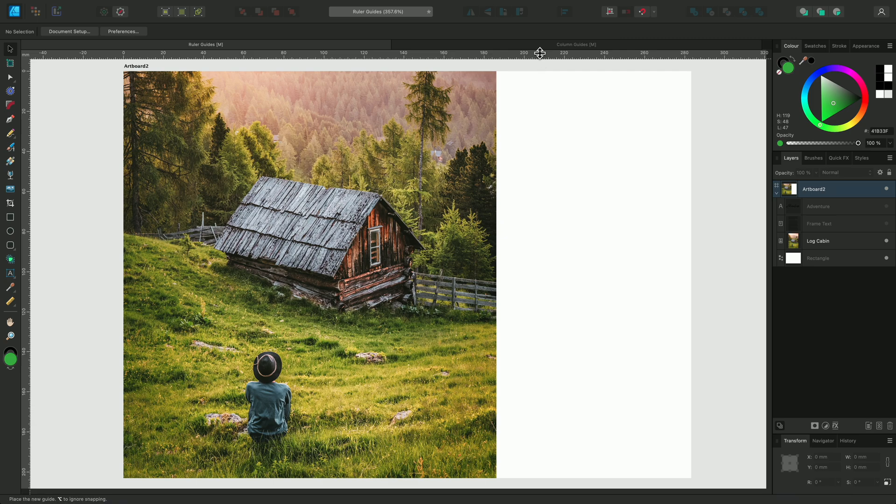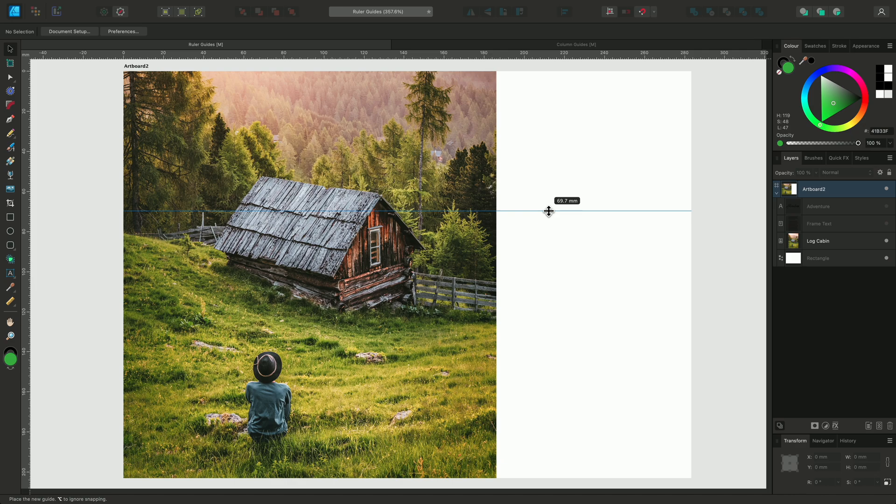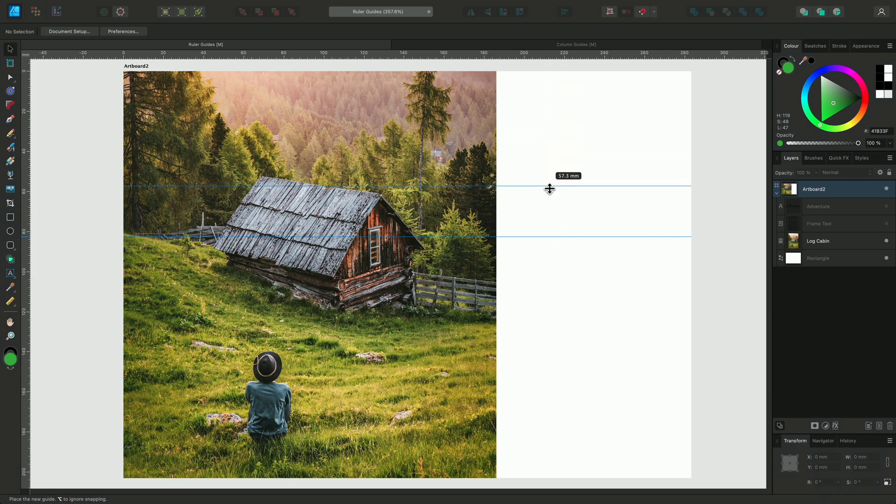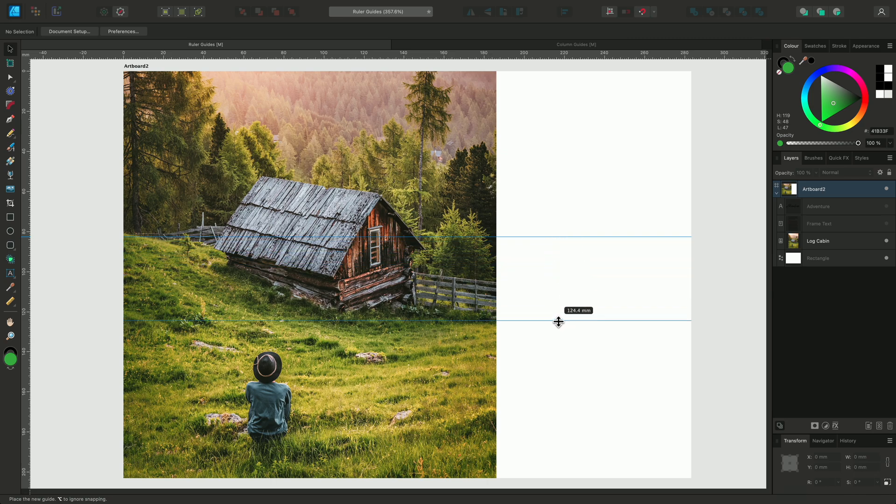I can click drag on the rulers to bring a ruler guide onto the workspace. If you look near the cursor, you'll notice a figure telling us the current measurement on the vertical ruler to help us precisely position the guide. When it's in position, release the mouse button to place it. You can drag out as many guides as you like. I'll position a couple more onto my layout.